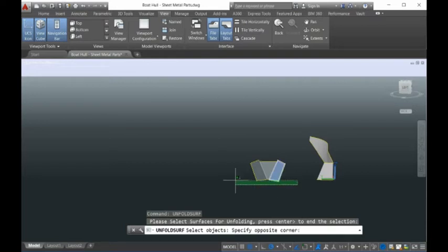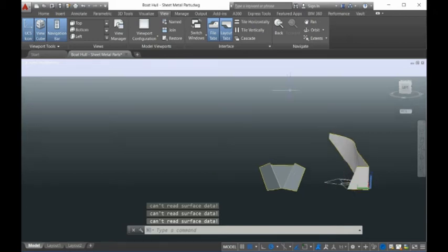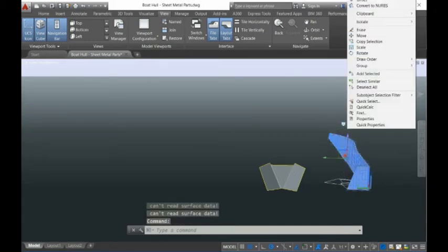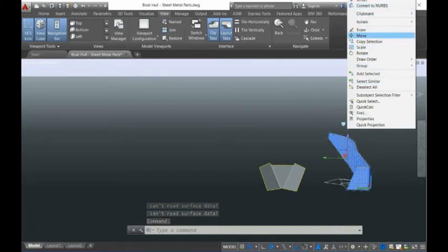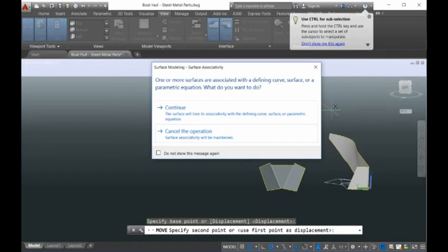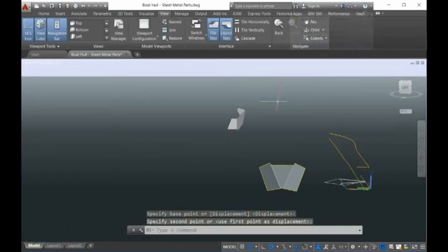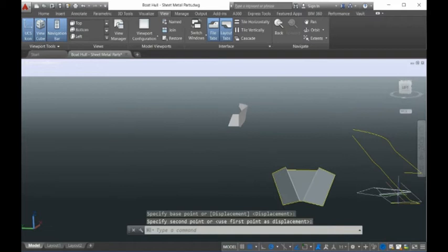So I run 'unfold surface' here. Okay, there are some issues — just a moment. Let me move this one here. Okay, so this is the result. If you view from the top, let me switch to top view.